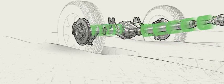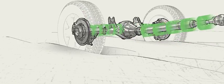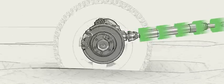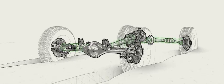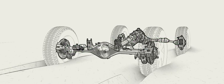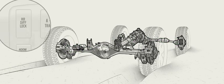The ability of an open differential to allow power to move between opposite wheels may result in one wheel spinning while the other stands still.